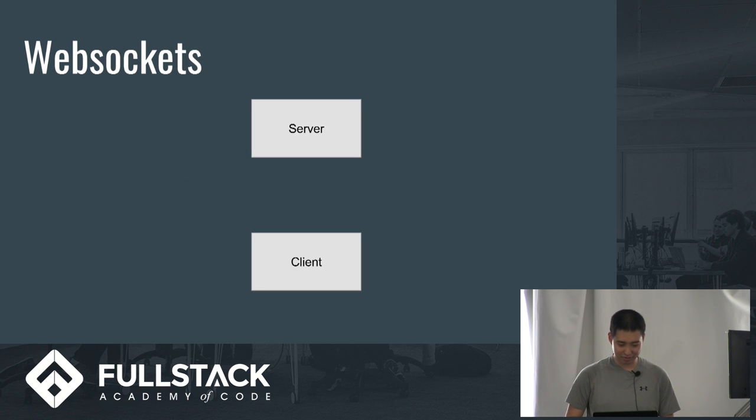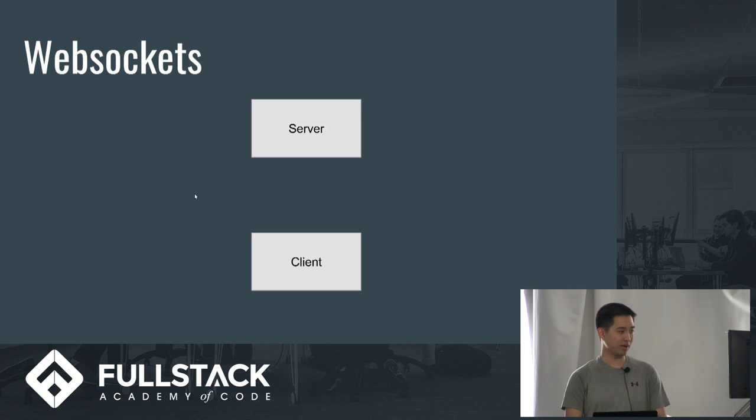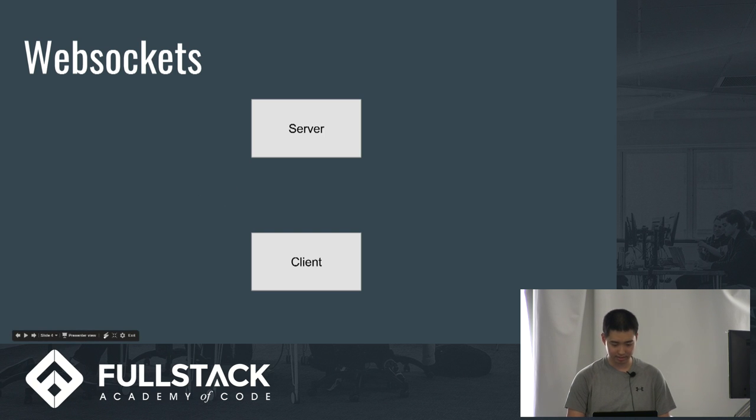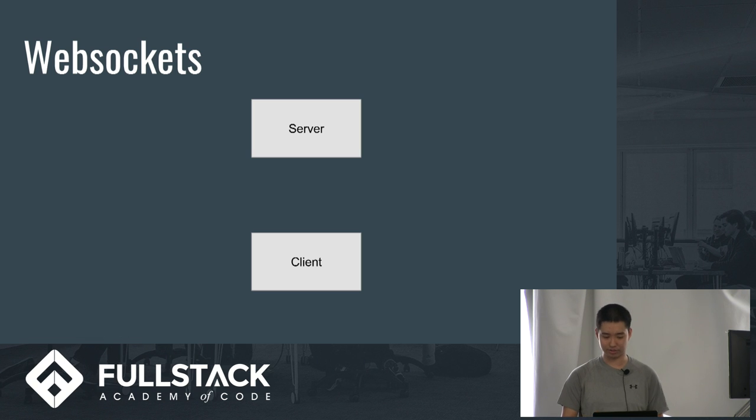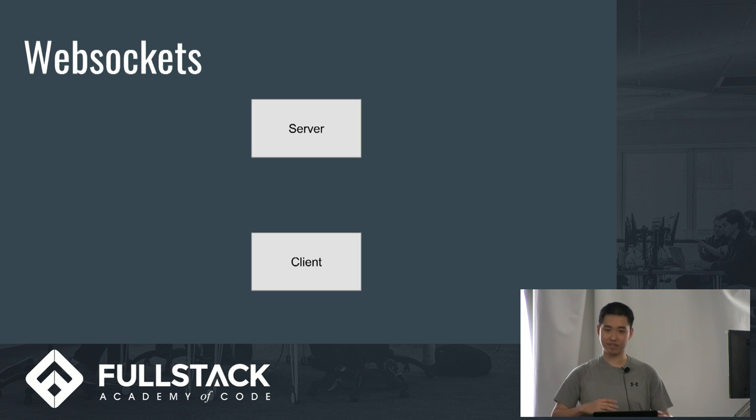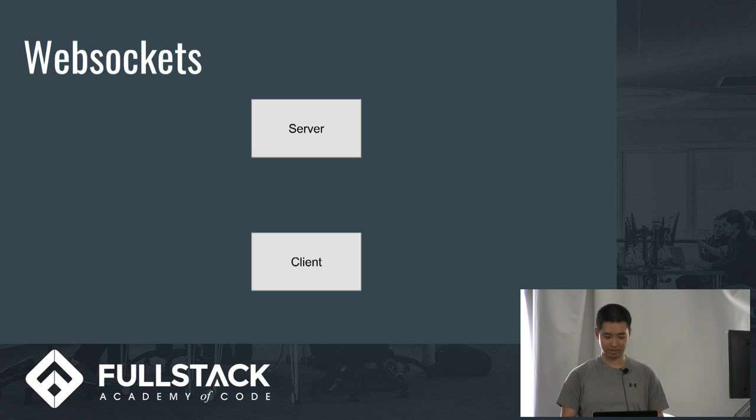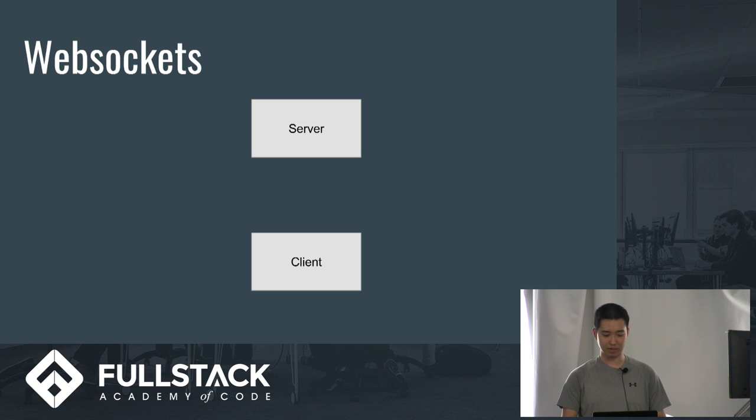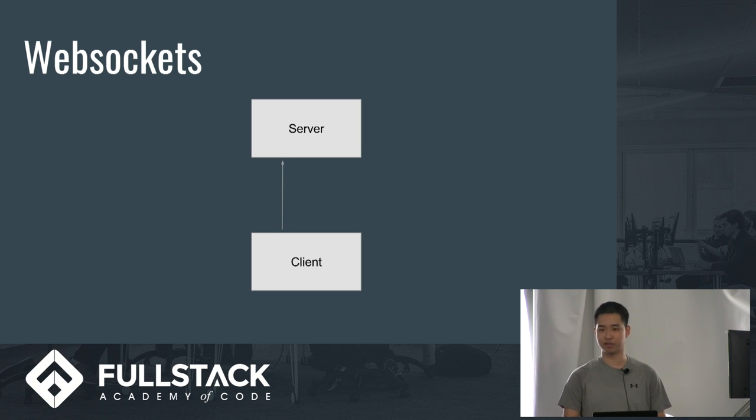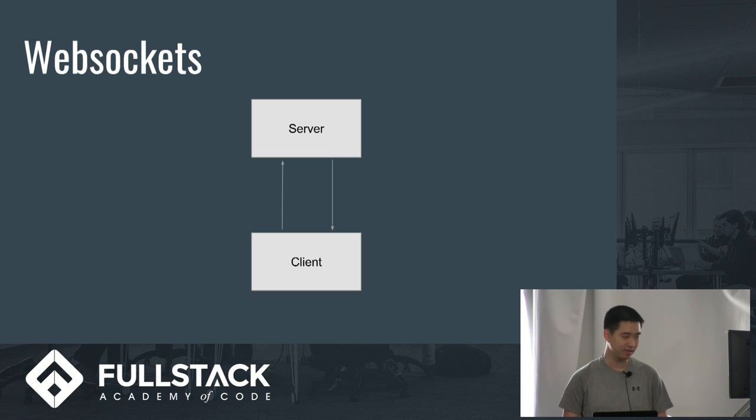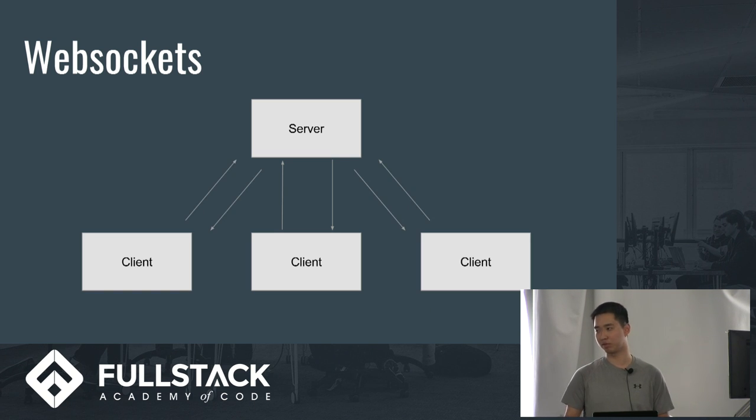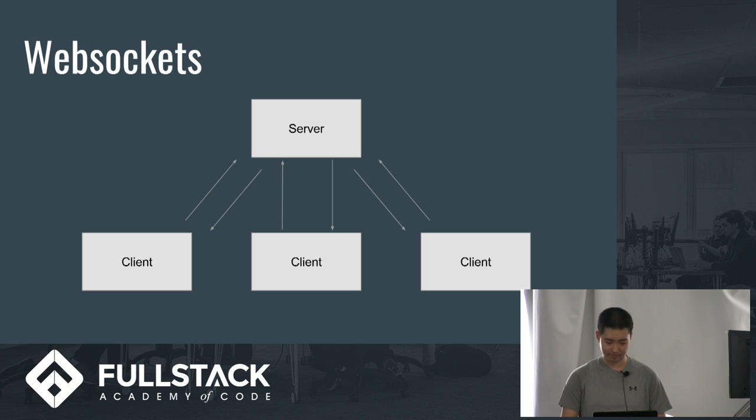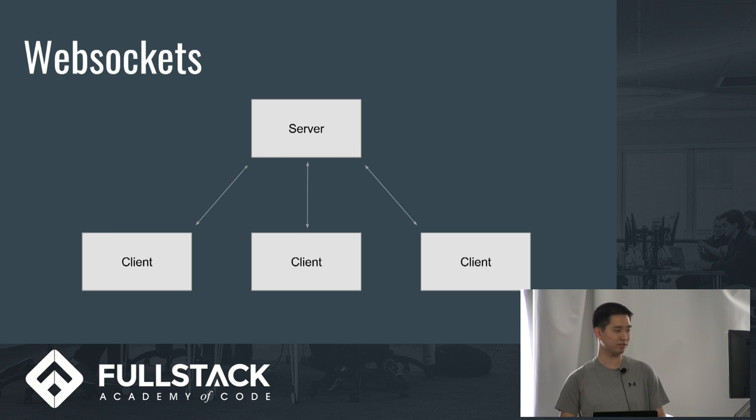So for WebSockets, what happens is there's a connection or communication between only the client and the server. If a client wants something it makes a request to the server and the server responds. If there are multiple clients, the same thing. They make multiple requests, server responds to all of it. And since it's a socket, it looks more like that.